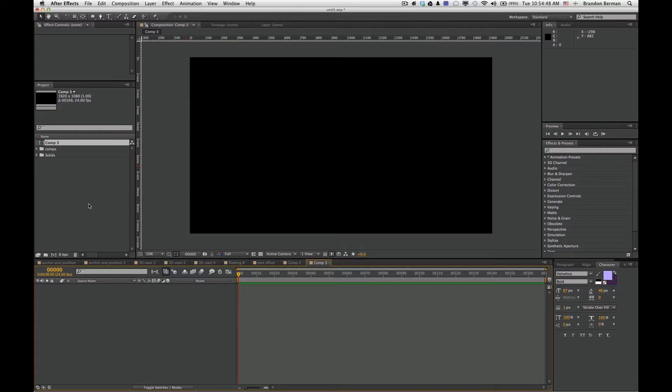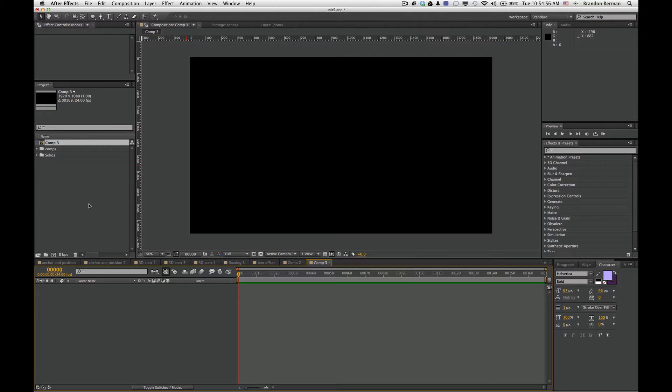In this video we're going to take a look at using an animator and doing a text animation and affecting the offset to add some interest to that.